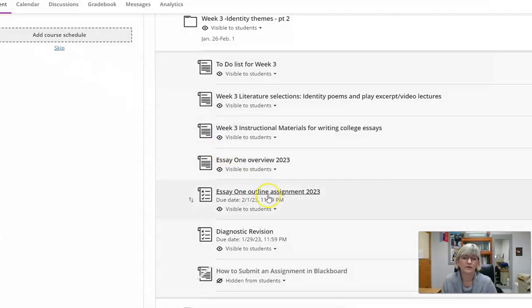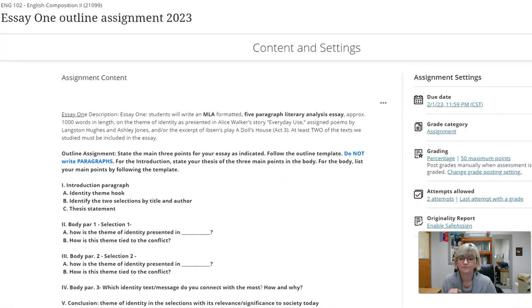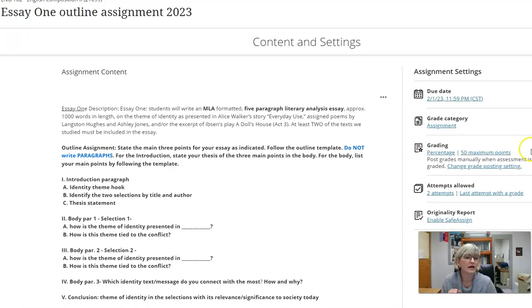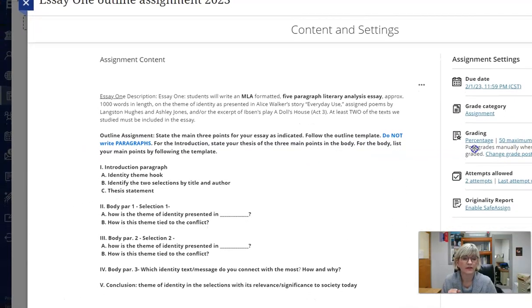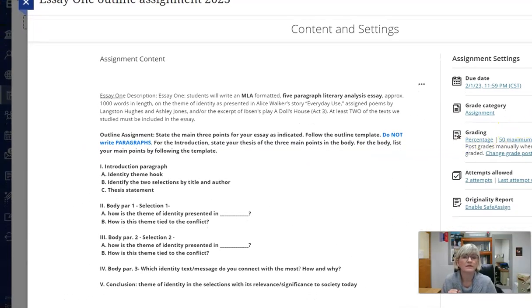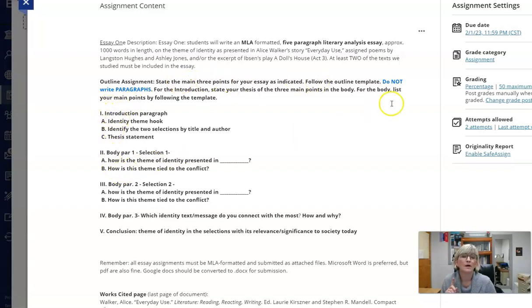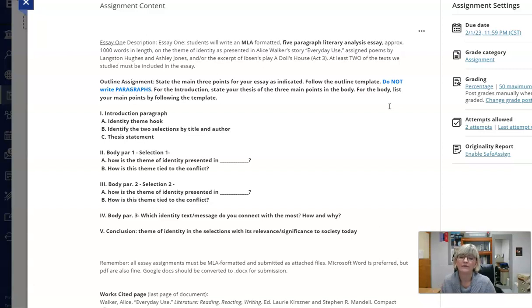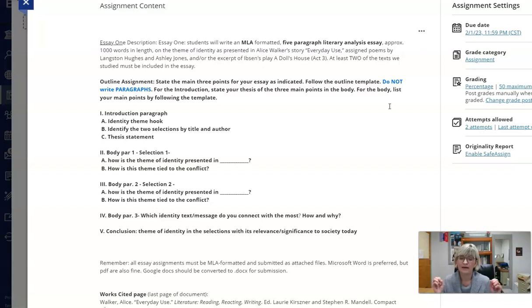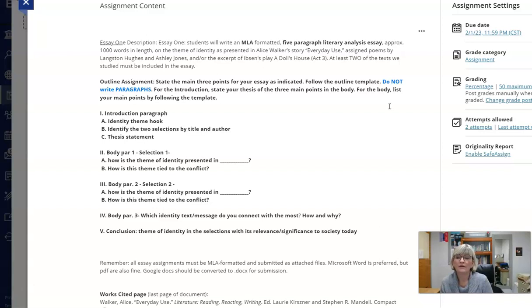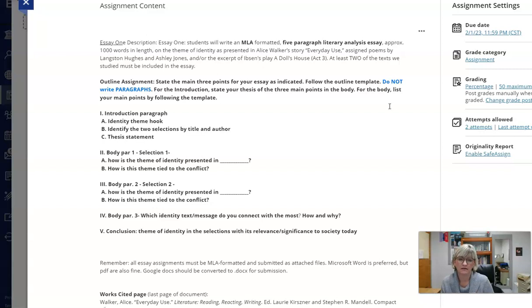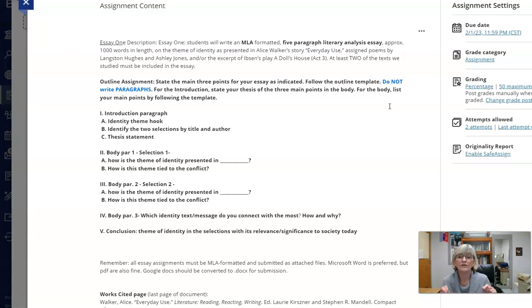Let's take a look at the outline assignment. You can see it has some more specifics. It gives the overview again and says for your outline, follow the outline template but do not write paragraphs. The outline is like a blueprint for the house, not the house itself. It's just the plan. It tells me you've assembled all your materials and have a plan for how they're going to be put together. So don't write any paragraphs. For the introduction I just need you to fill in the names of the selections you're writing about. We need at least two and then a thesis statement.